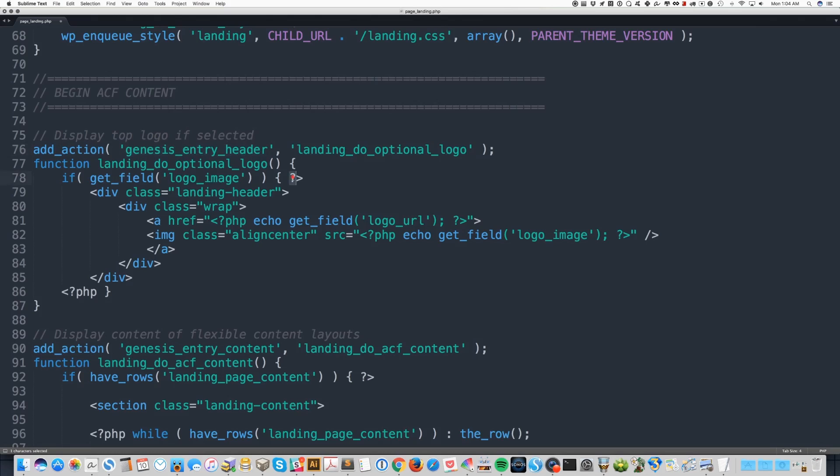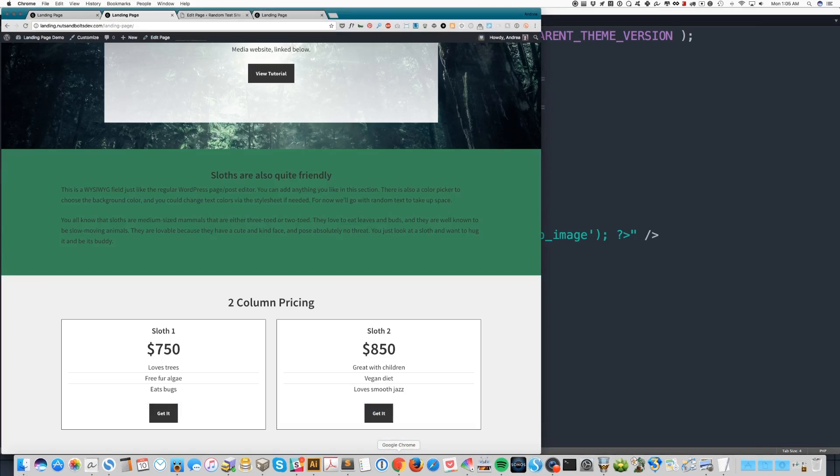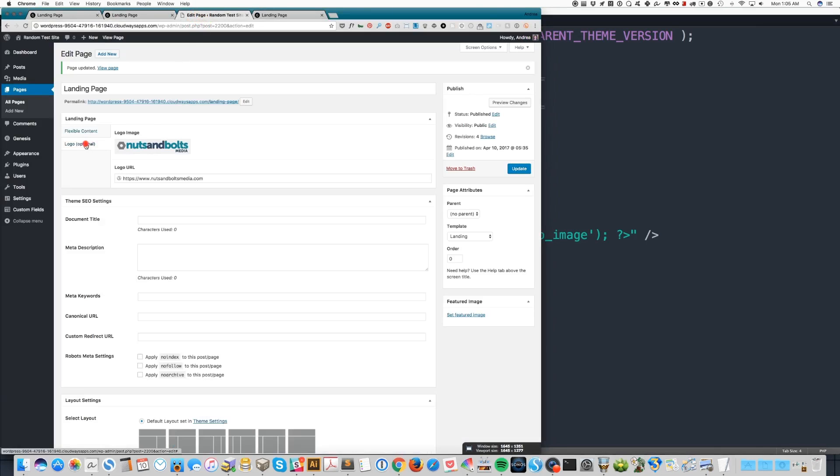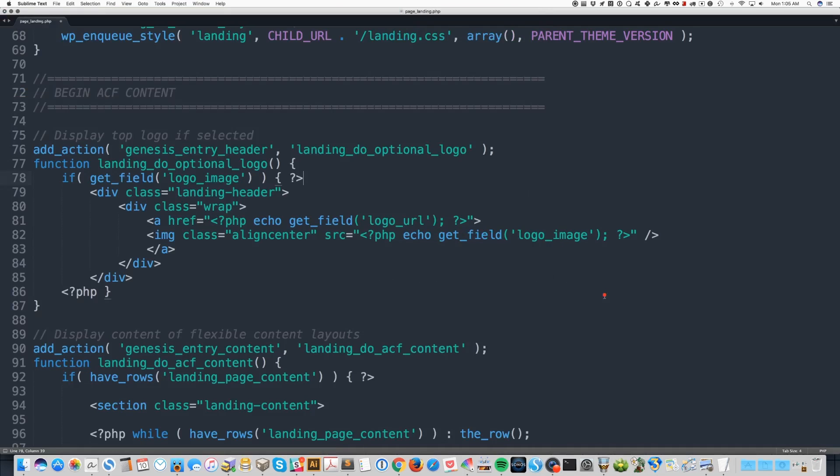Right here I have a conditional to see whether a logo image has been added. So if we go back into the editor screen, it's looking to see is there an image right here. If there's not, it's just going to move on. If there is though, it's going to output this HTML.